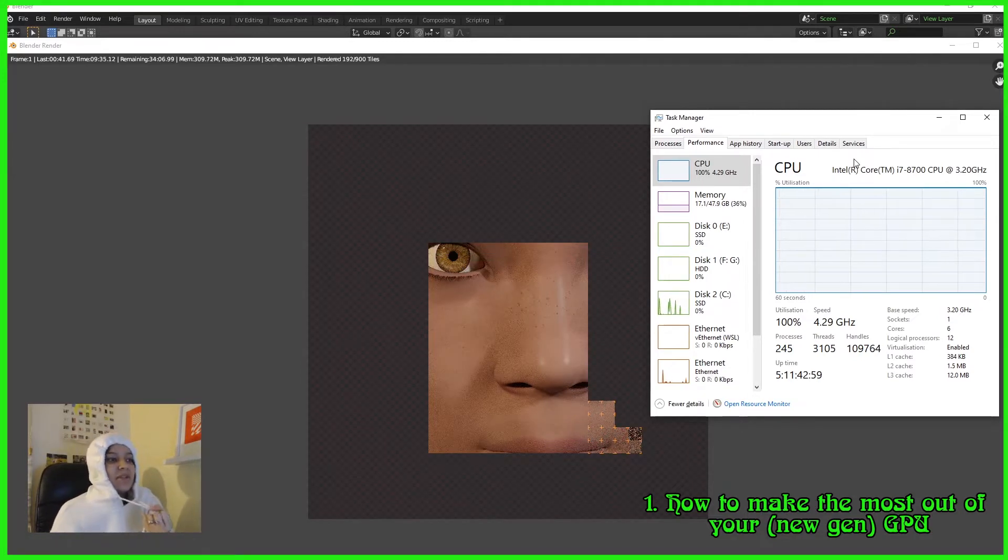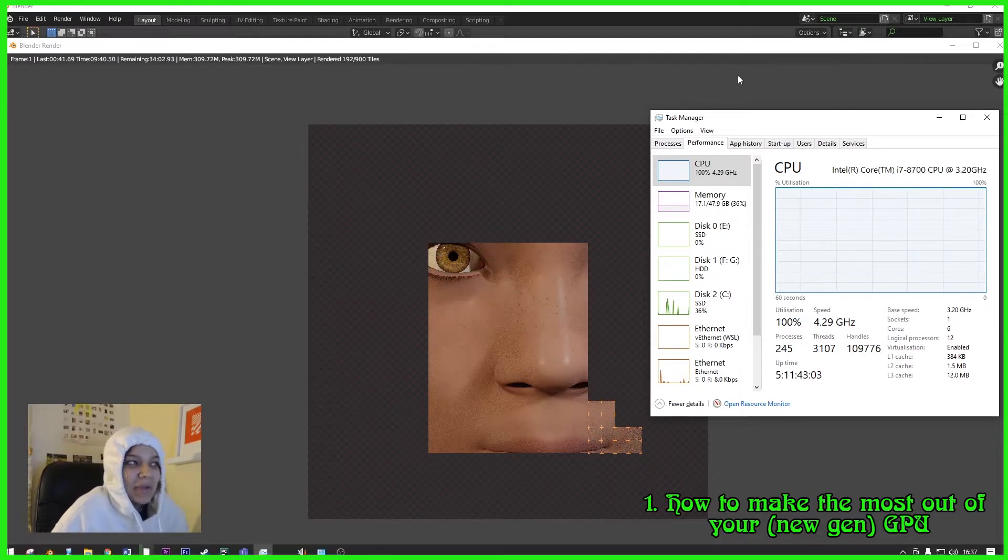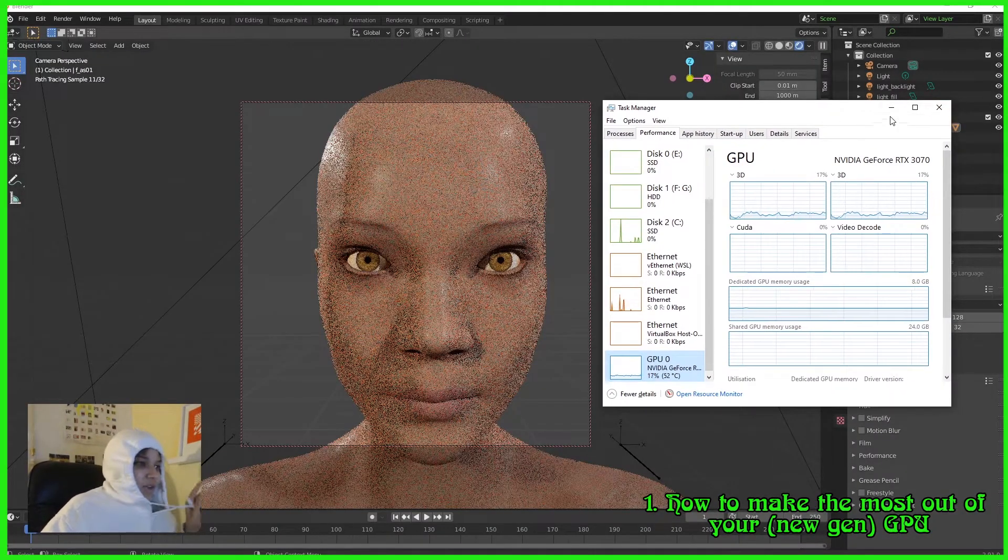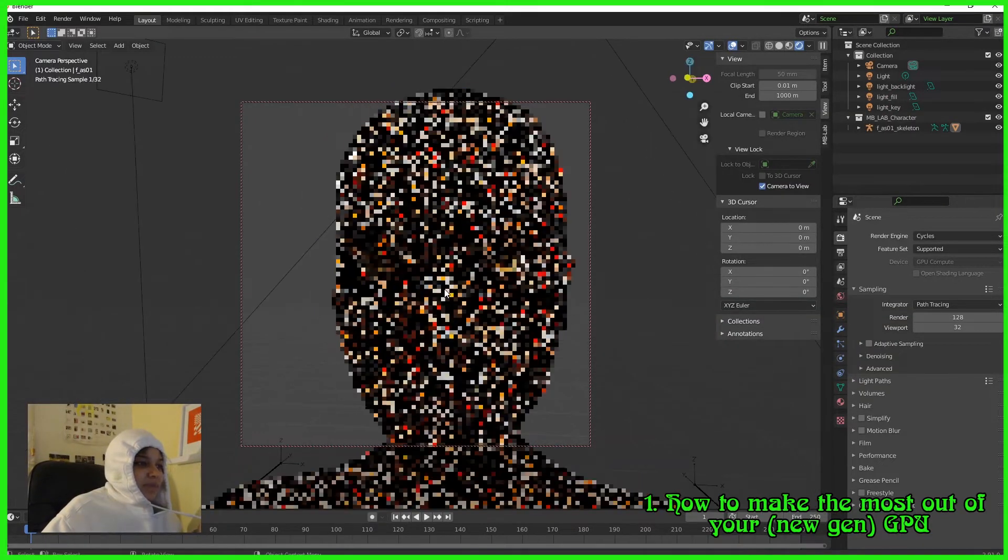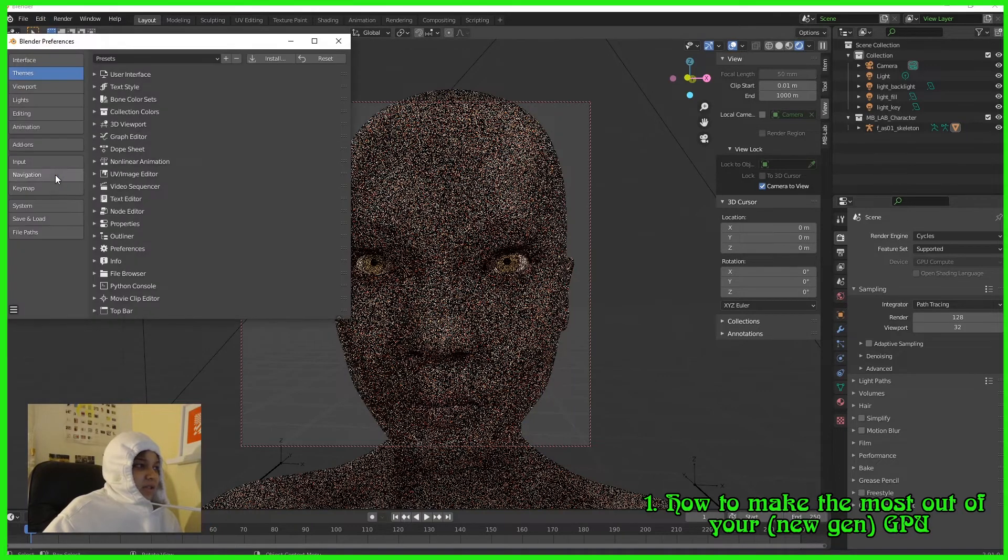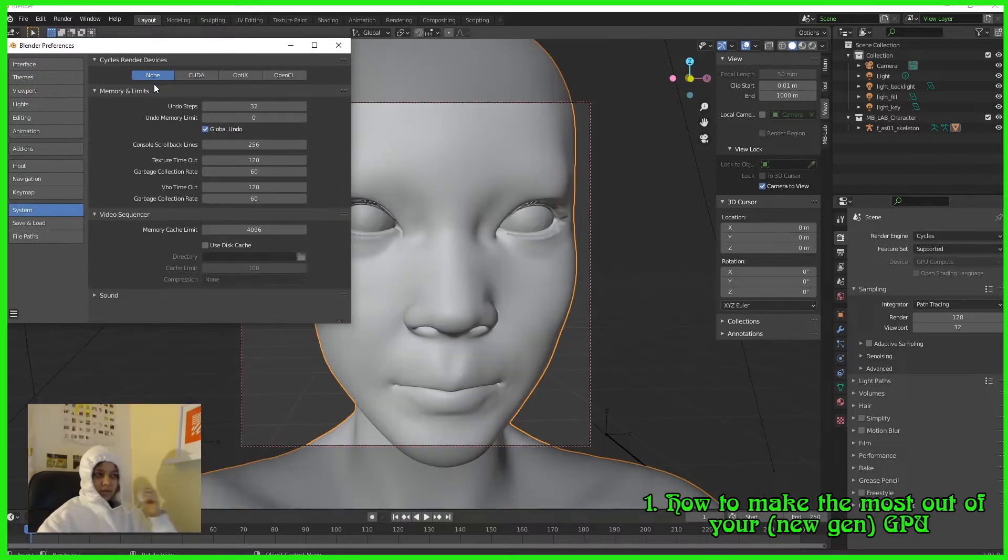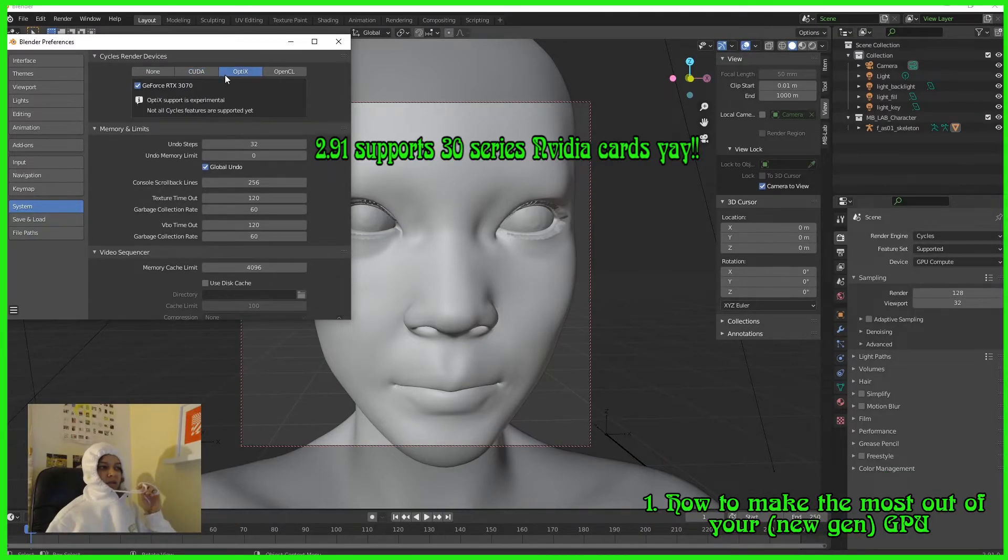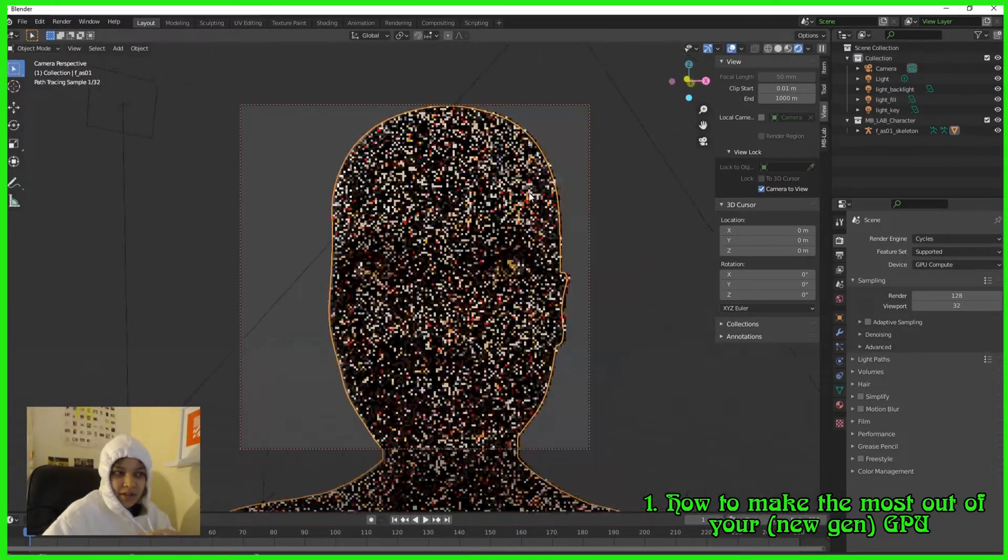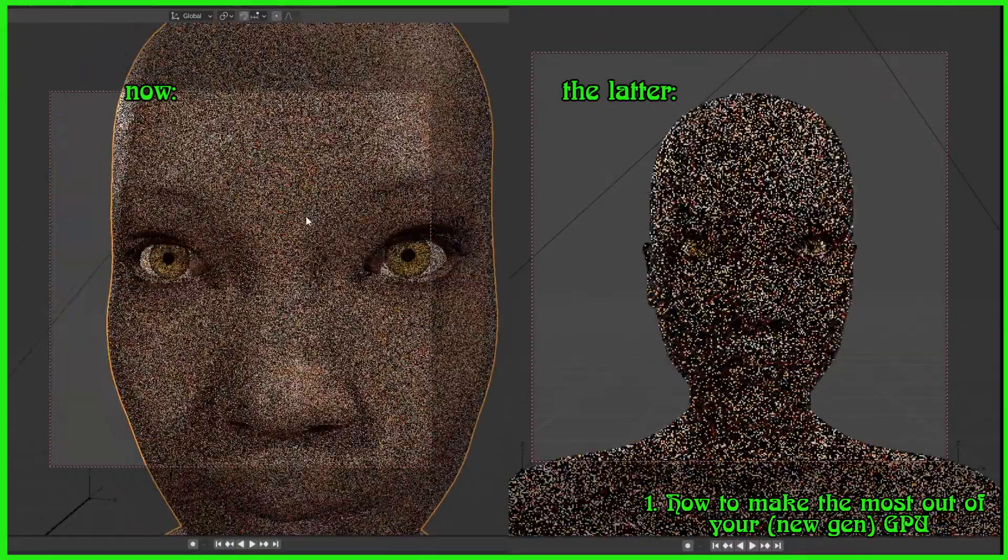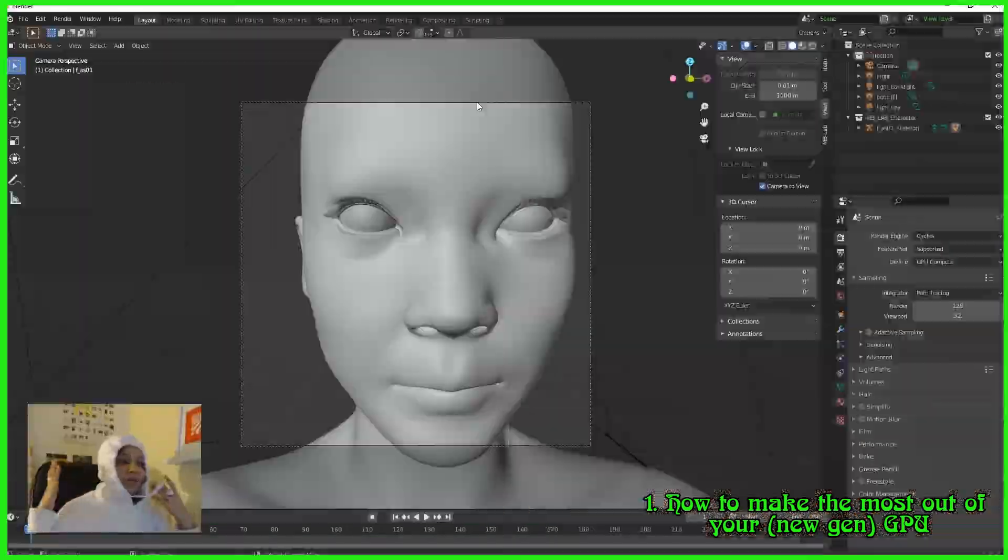Anyway, I figured out that I've been doing it wrong this whole time. So essentially what we want to do is go to Edit, Preferences, go to System. By default you're gonna be set to None, and you can either go to CUDA or OptiX. Boom, see that? See that? She's denoising instantly.